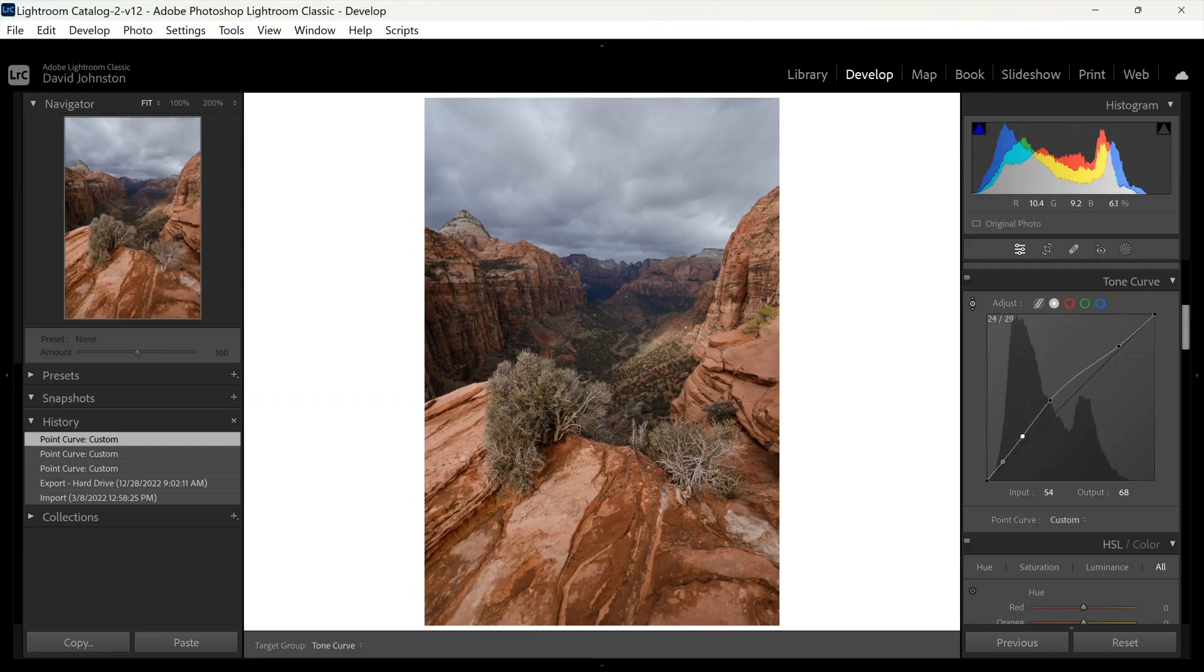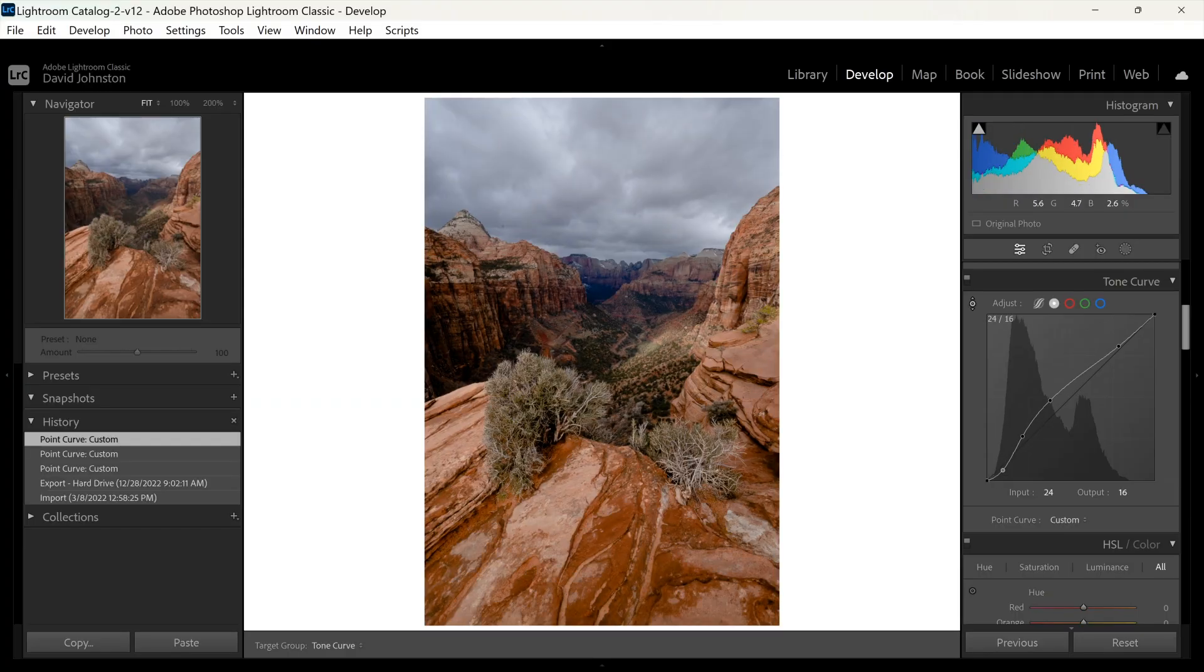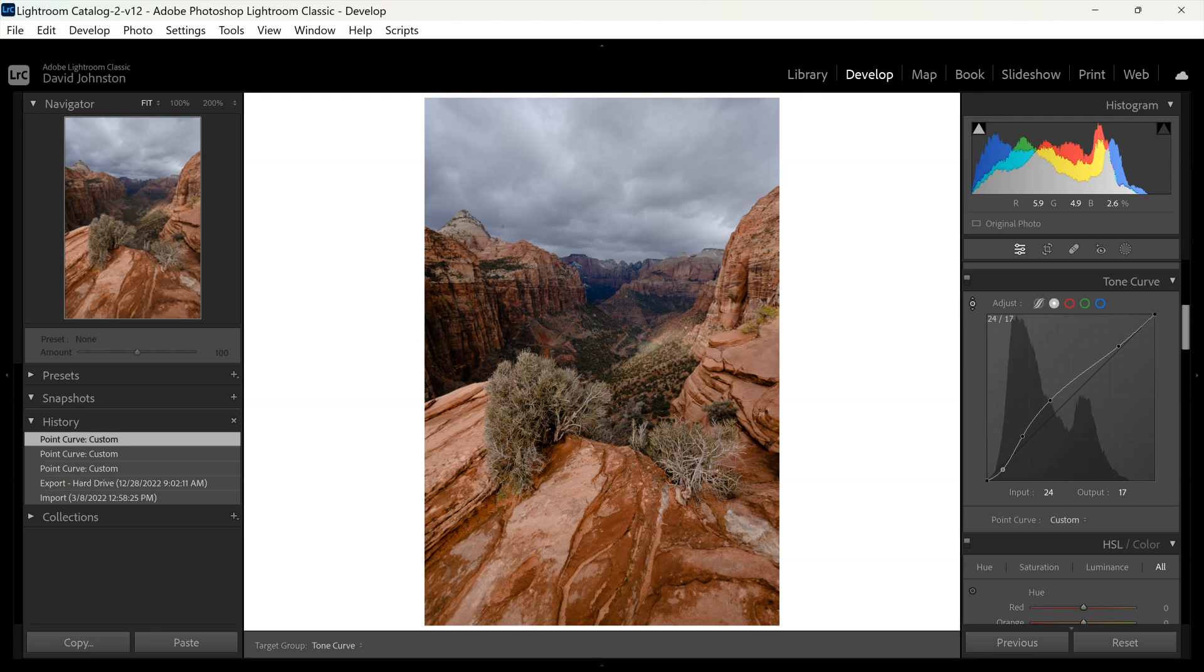So I'm just doing this by not really knowing what a tone curve is or how it works, but I'm just clicking and dragging on parts of the photo saying I want them darker or lighter. Maybe these shrubs I want a little bit darker, and that looks pretty good for a starting point.